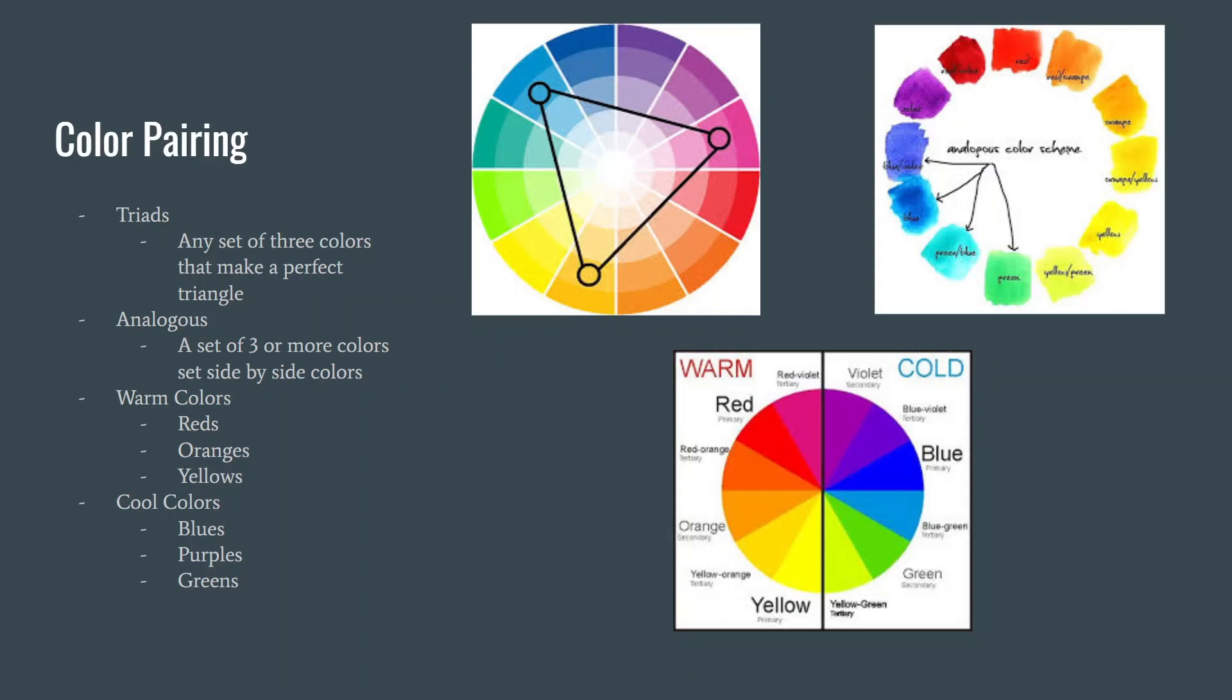Cool colors are the opposite of warm. They remind me of water and nature. Shades of blue, green, and purple make up cool colors.